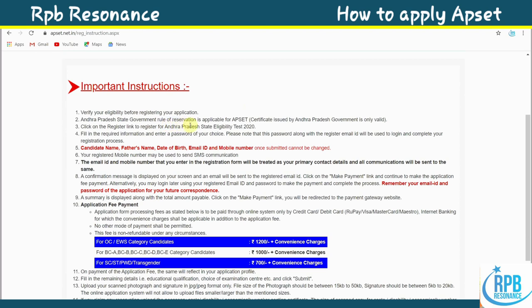Point 1: Verify your eligibility before registering. Andhra Pradesh state government reservation rules are applicable for APSET. Click on the registration link to register for the Andhra Pradesh State Eligibility Test. Fill in the required information and a password of your choice. This password along with your registered email ID will be used to log in and complete your registration process.